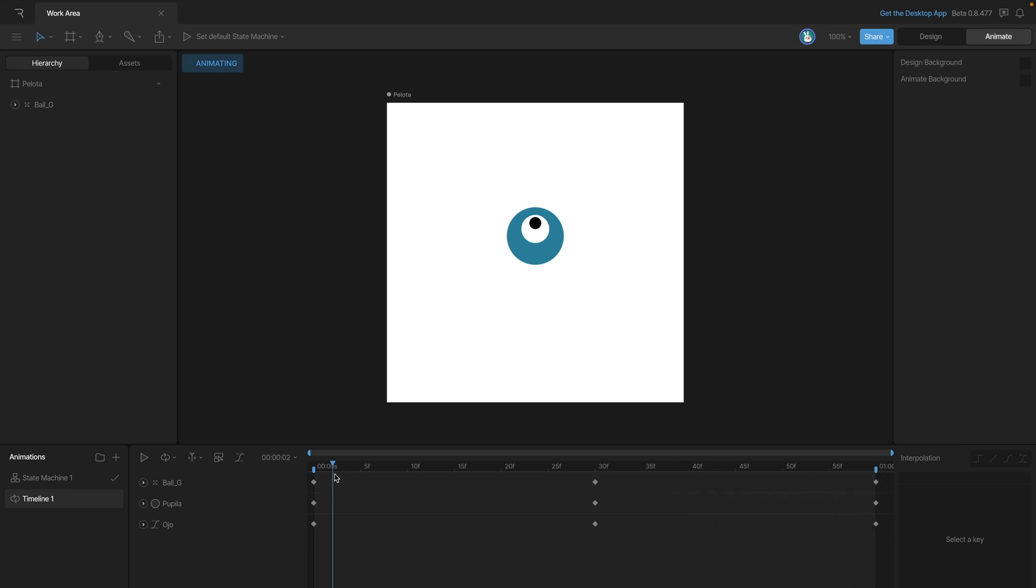Now these little tabs here allow us to define the actual playback area of the animation. For example, if we leave the tabs where they are and we play back the animation, it's going to play back our entire animation.